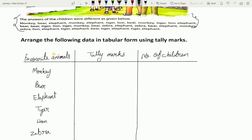Now let's see how many monkeys are given in this data. Counting: one, two, three, four, five. So there are a total of five monkeys. We draw four standing lines and one slant line to represent five. Similarly, we will count elephants and represent them with tally marks.